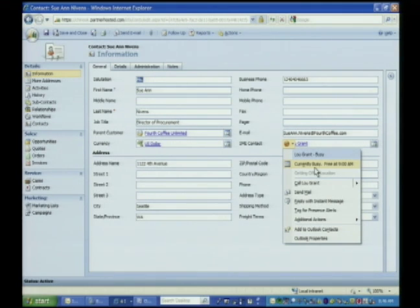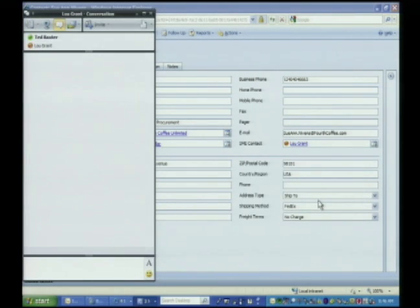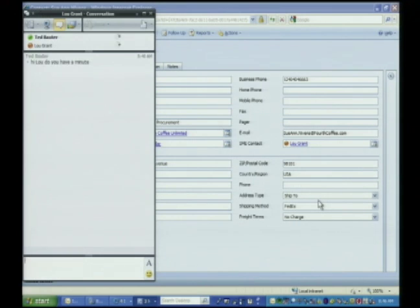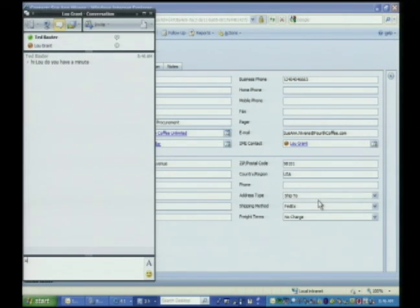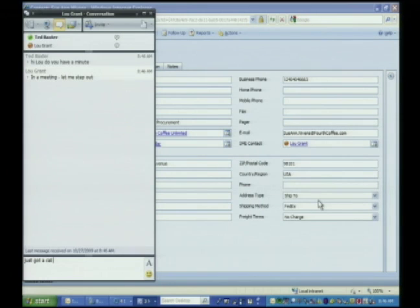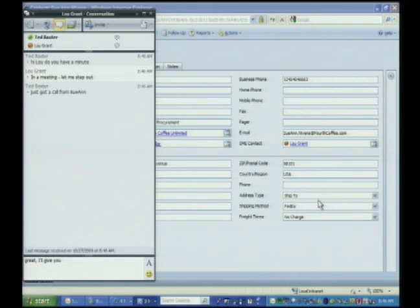In this instance, I'm going to go ahead and send an instant message off to Lou. I know I'm sitting in my meeting, paying attention to whoever is speaking, and I get an incoming instant message. I see Ted wants to talk to me about something. And I tell him, hey, I'm in a meeting. Let me step out a second and see if I can help you. Sue Ann, oh, okay. Yeah, I better step out. So I've stepped out. I've got my cell phone. The meeting's continuing internally.